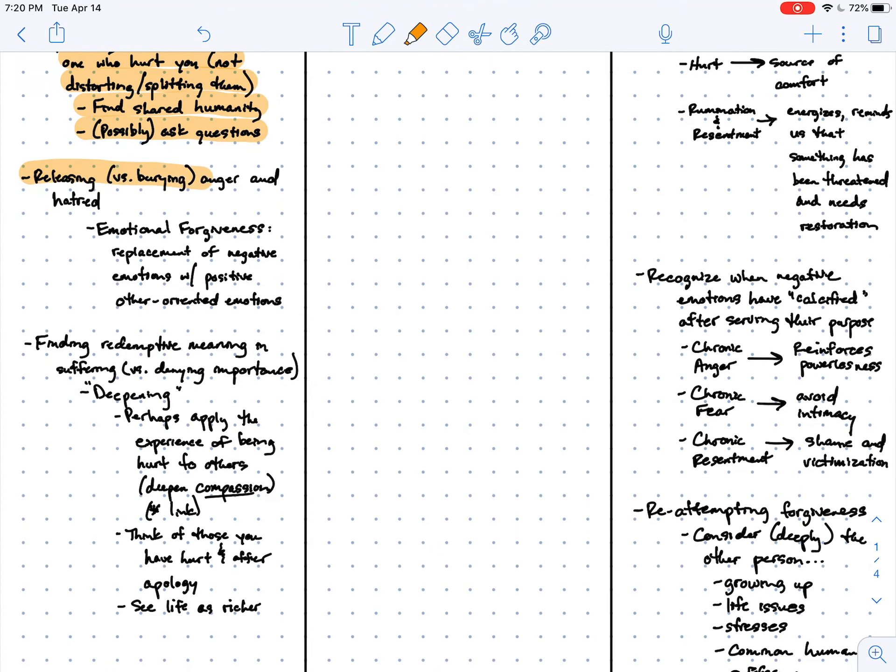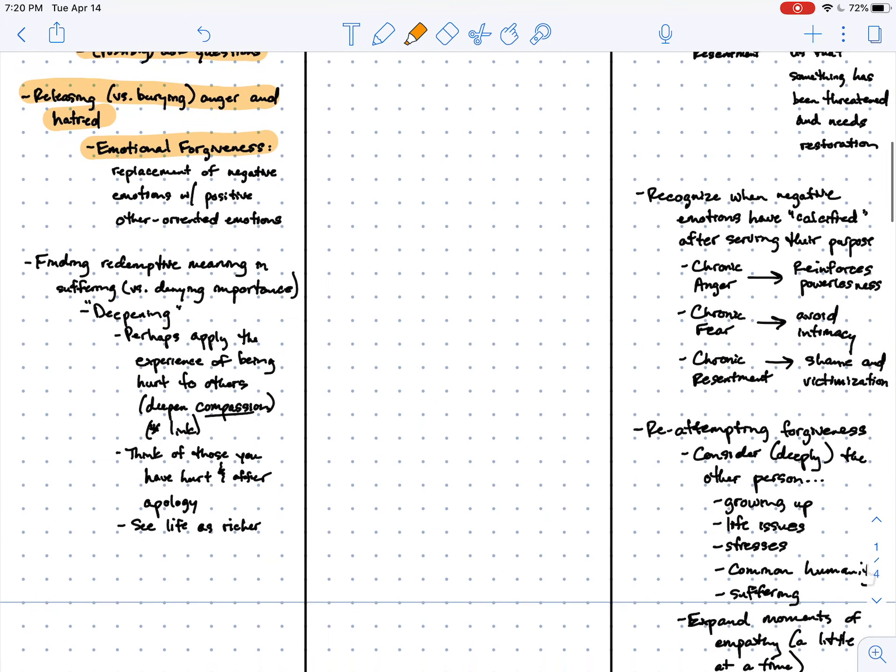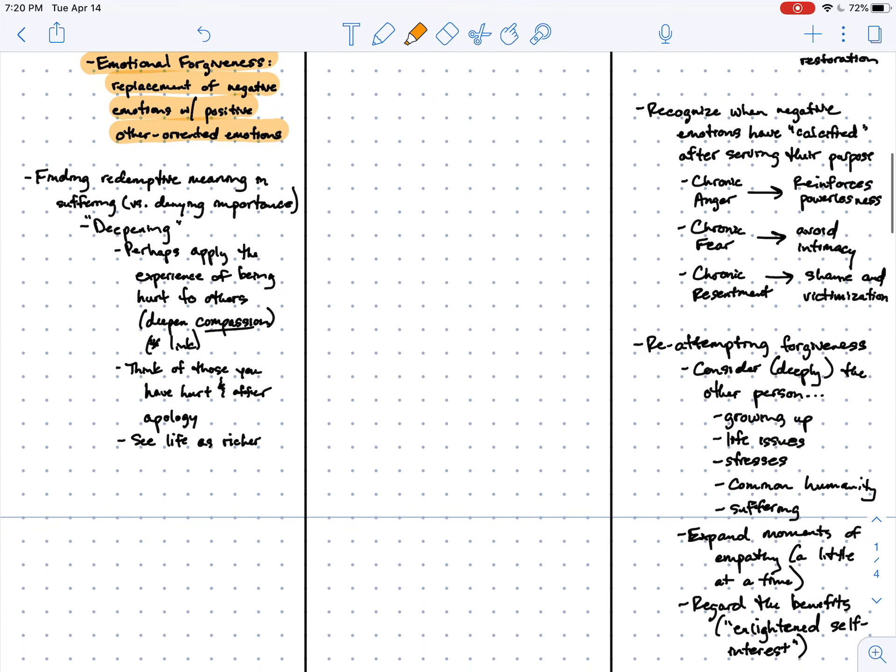Forgiveness involves the releasing instead of the burying of anger and hatred. And this is what's referred to as emotional forgiveness, in which we replace negative emotions with positive ones, other-oriented emotions like compassion and care.